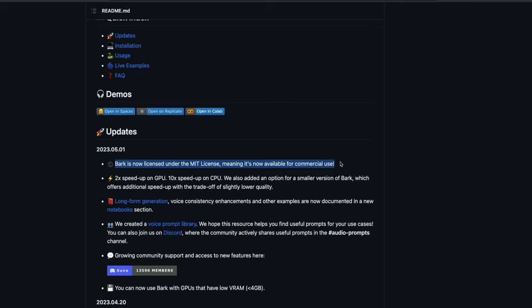And starting May, Bark is licensed under MIT. That means you can use Bark to generate commercial voice or you can use it for commercial purpose. This is one of the things that a lot of people have been asking me on the channel, whether you can use Bark or any other open source model that lets you generate voice for commercial use.